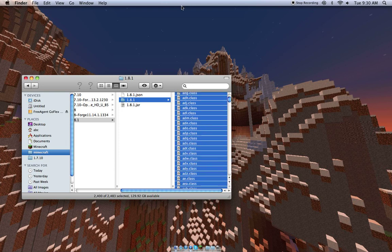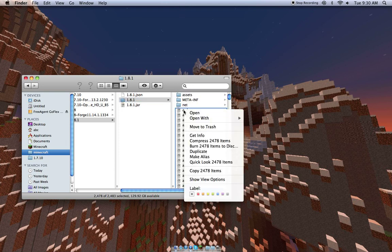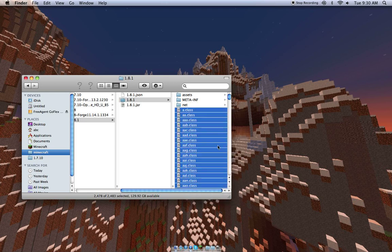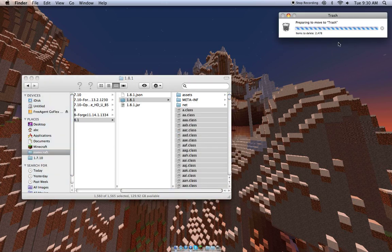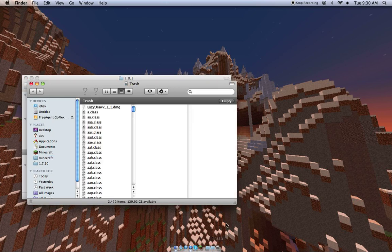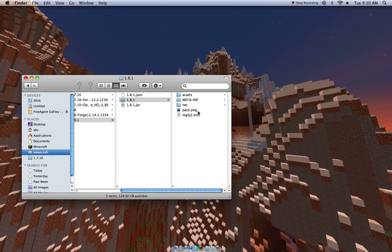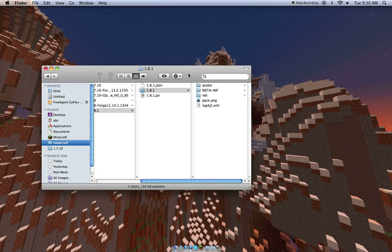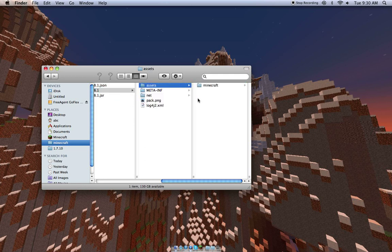So it's up to you. If you can find a way to use it, good for you. I can't. We'll move all of that to the trash, because pretty much this is the only thing you're going to use. The assets, meta-inf, net, pack.png, and the other thing that I've tried to pronounce 500 times. So we'll just empty the trash real quick, because it's just taking up space. And this is where you access your texture pack stuff.